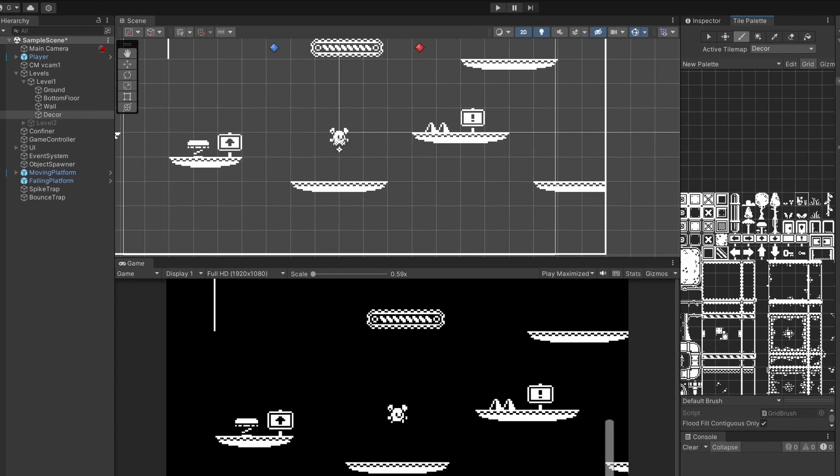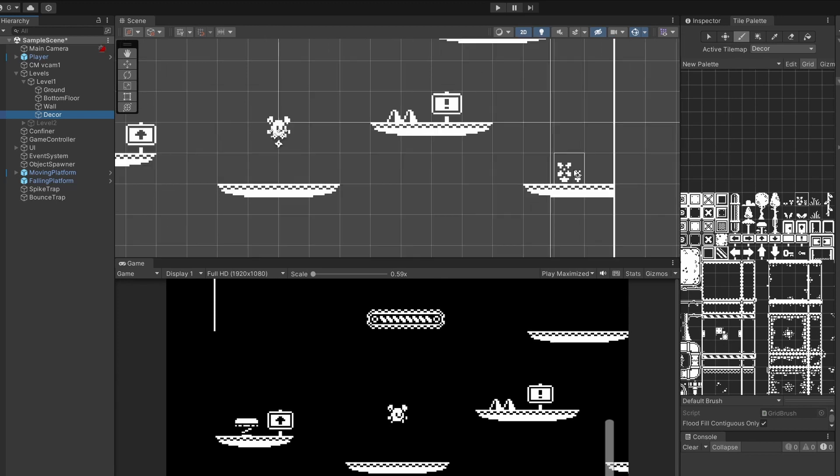First of all I've added this new tile map called decor which I have things like signs on. These will have no collision and are just for decoration. I'm going to put something on this platform over here for us to hide. Some flowers and some plants to make this symmetrical.